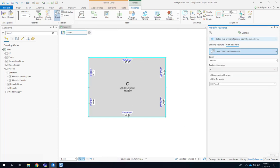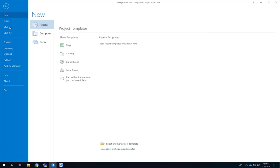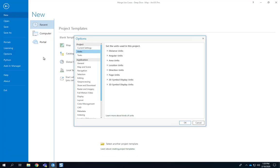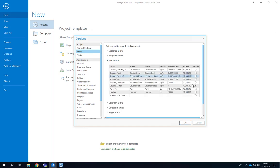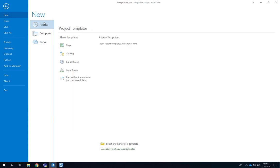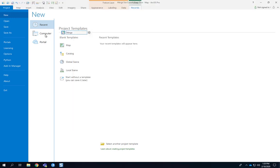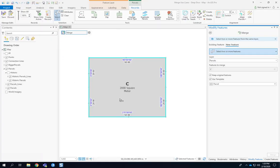So as you can see the two parcels were combined into parcel C. The new legal area of those two parcels is now 2000 square meters. It's using square meters because those are the default area units defined in the project option settings.